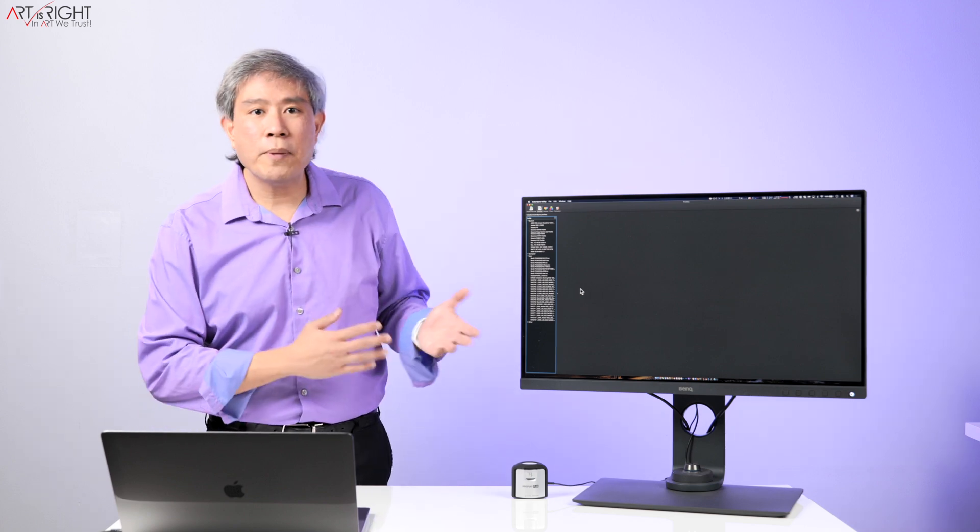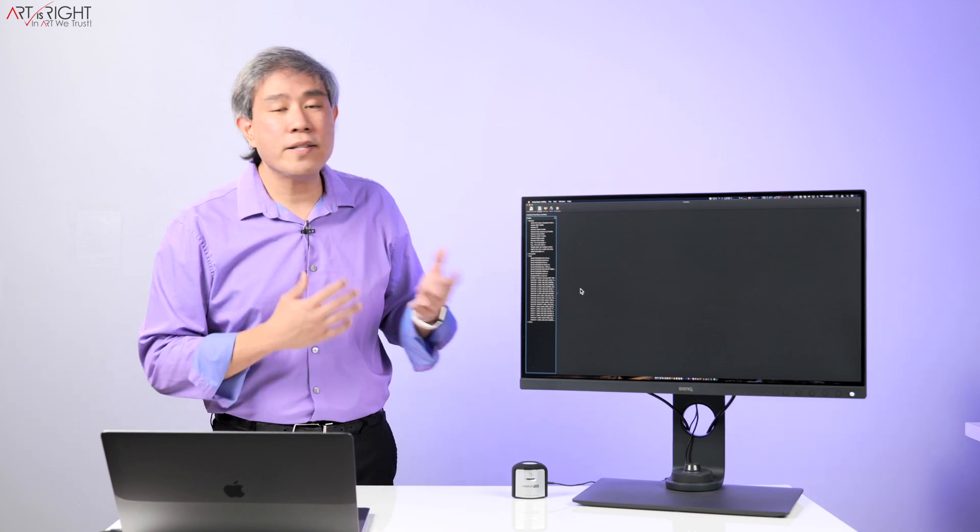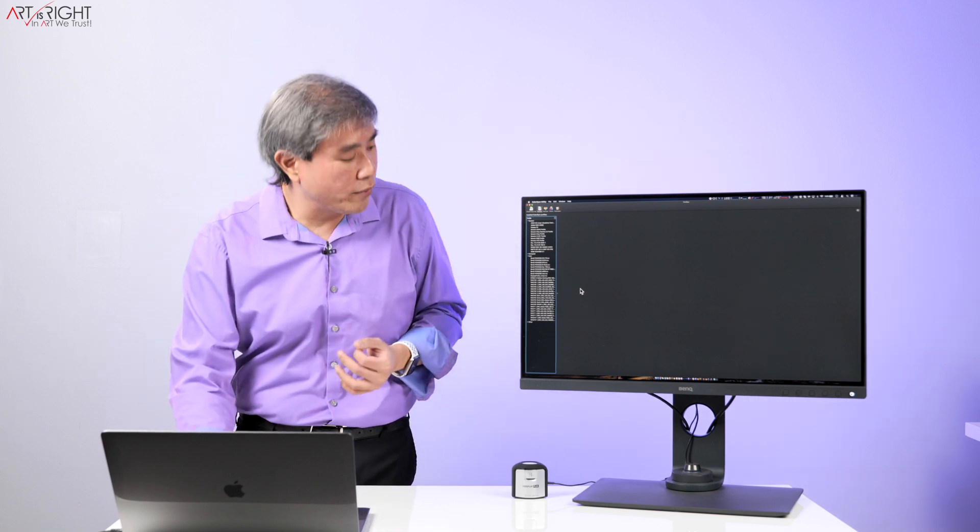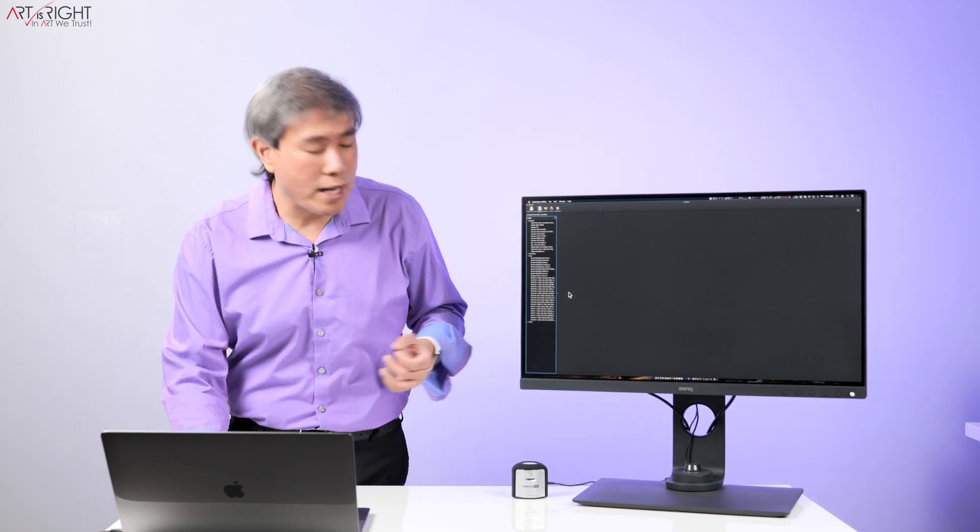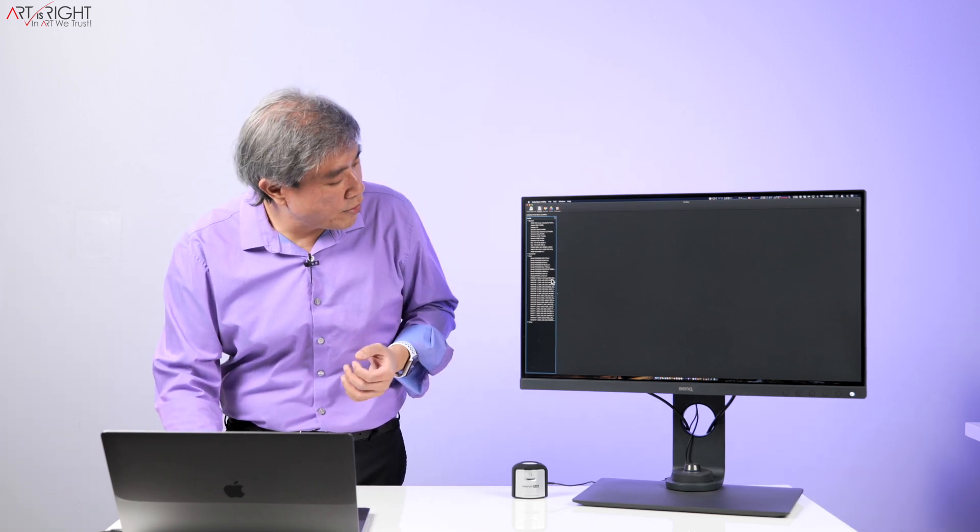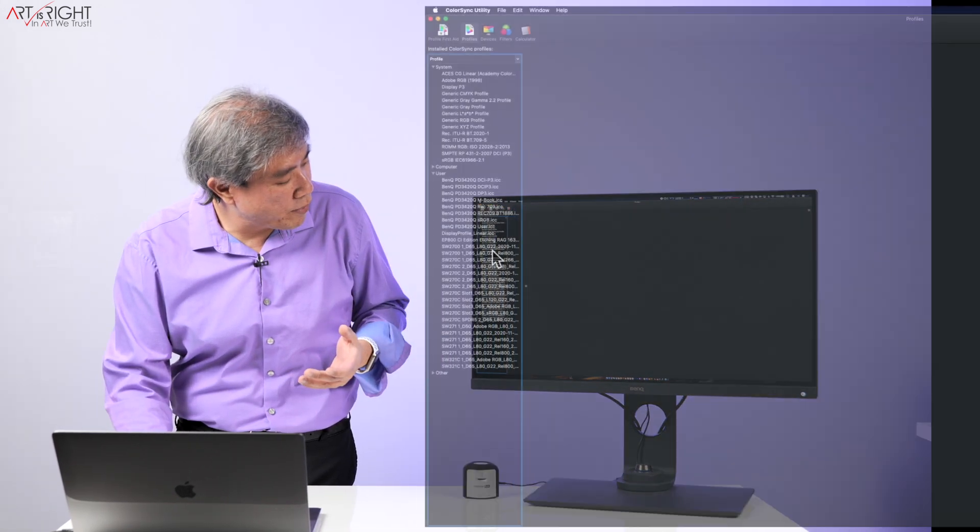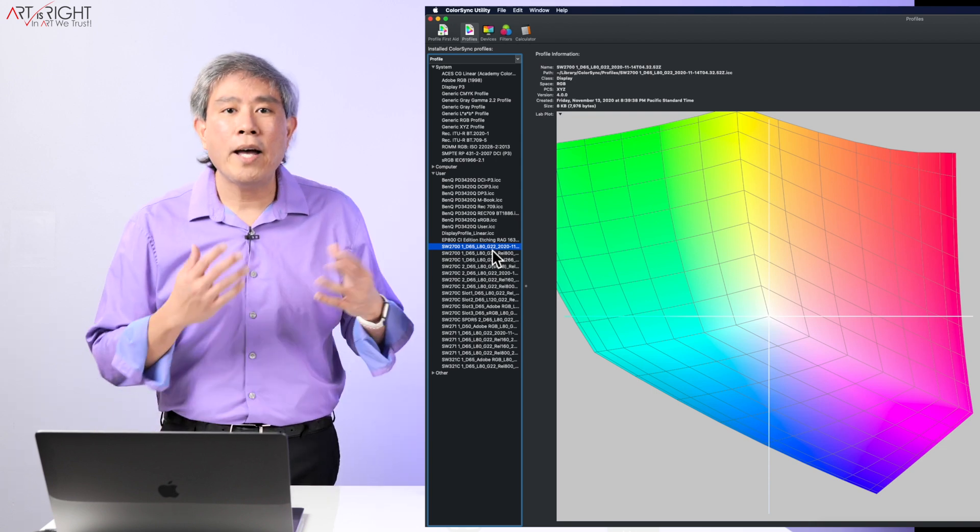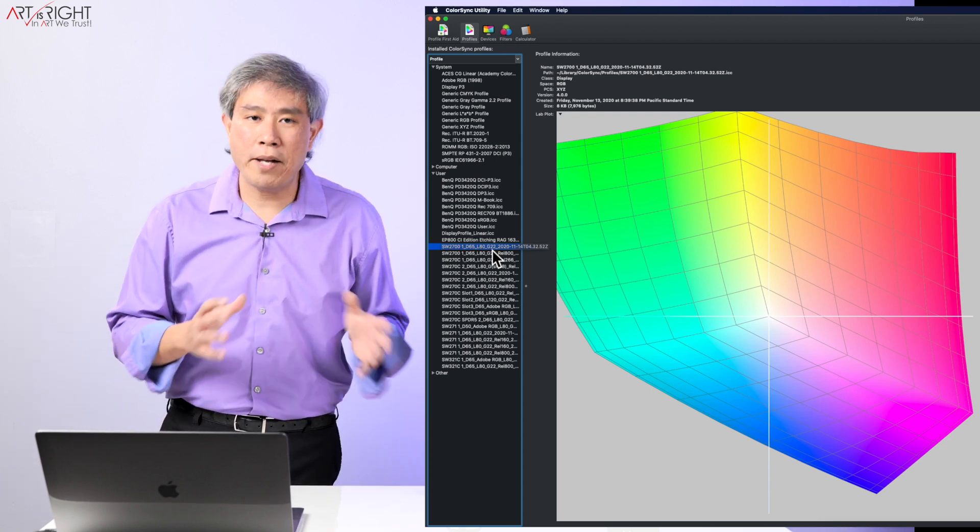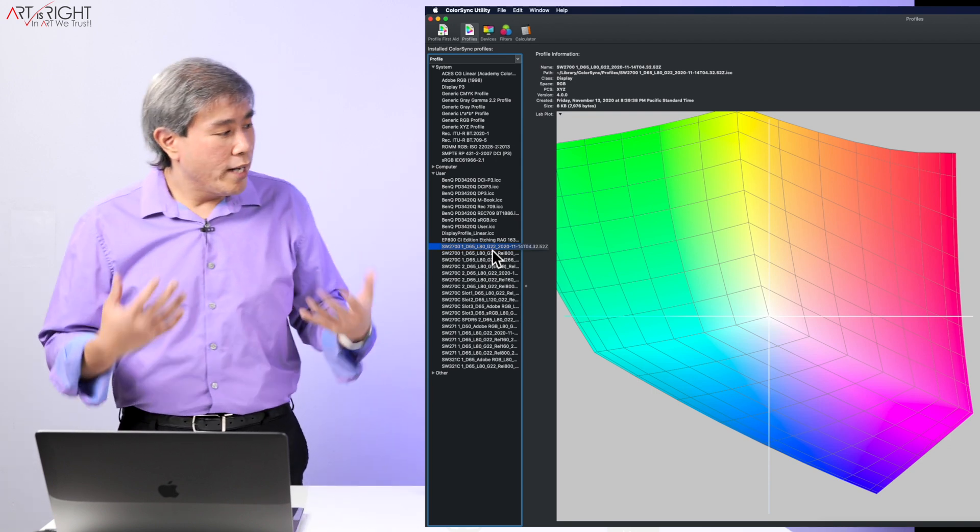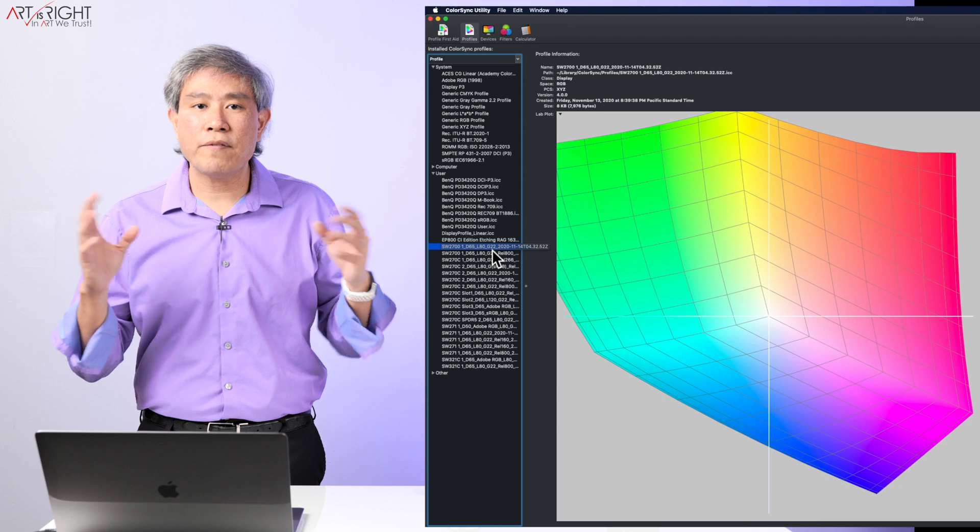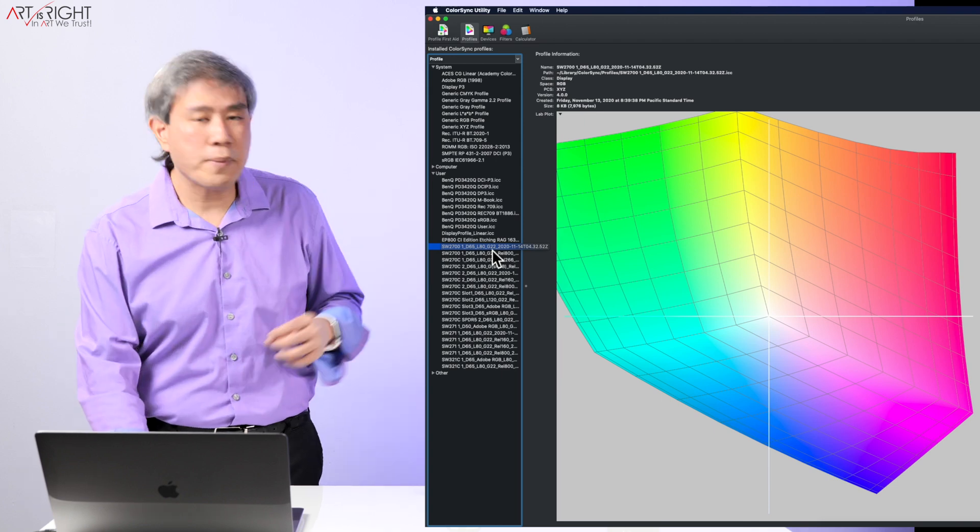So the display that I have here is the SW270C and I have calibrated this display using panel native with Palette Master Element, so I will choose that profile. It doesn't seem like much right now, seems like a fairly large color space.